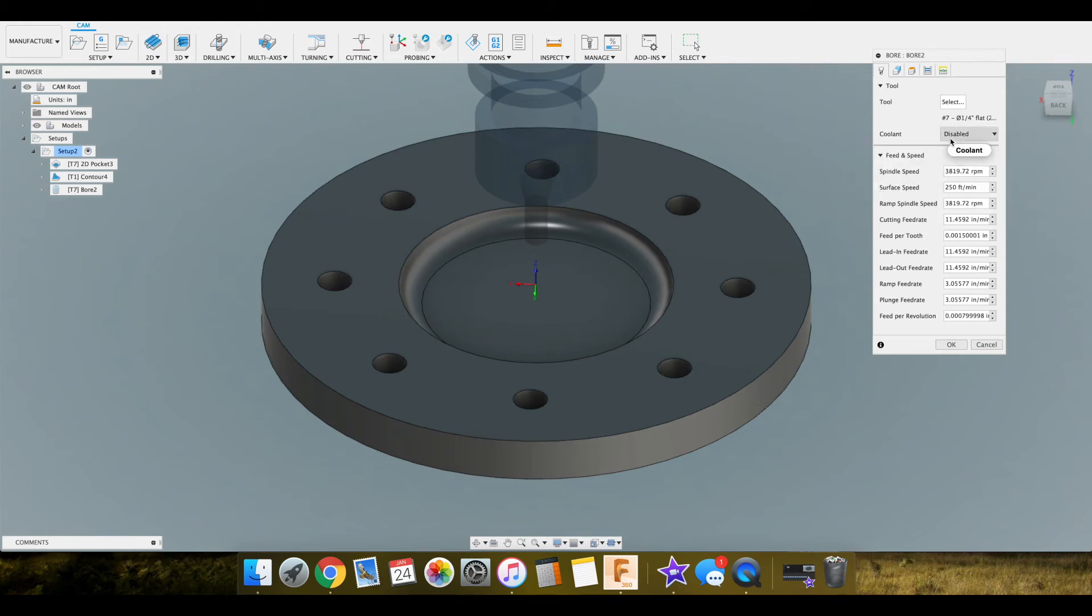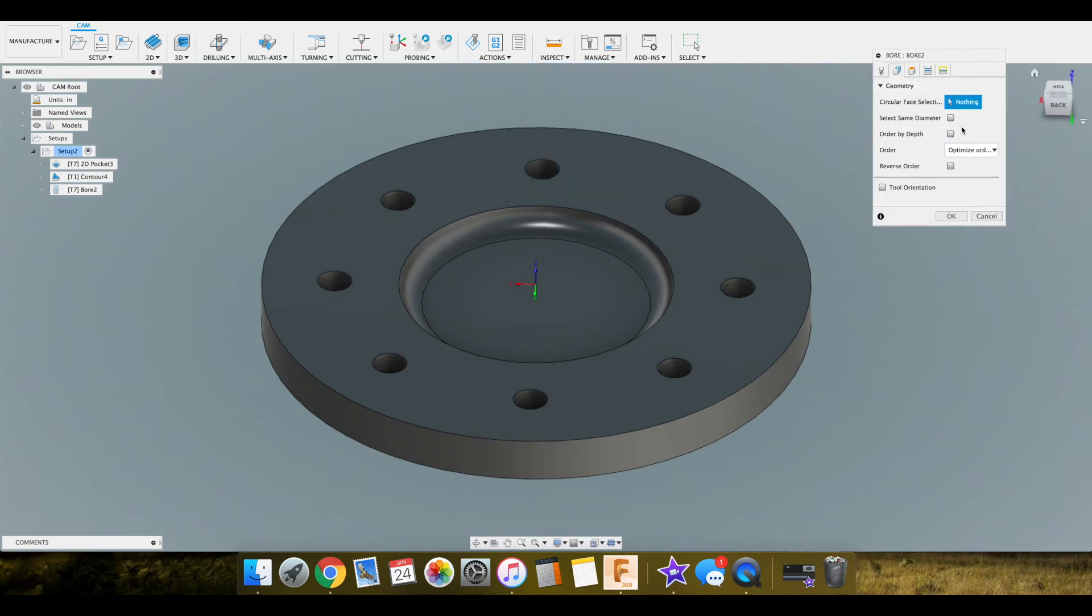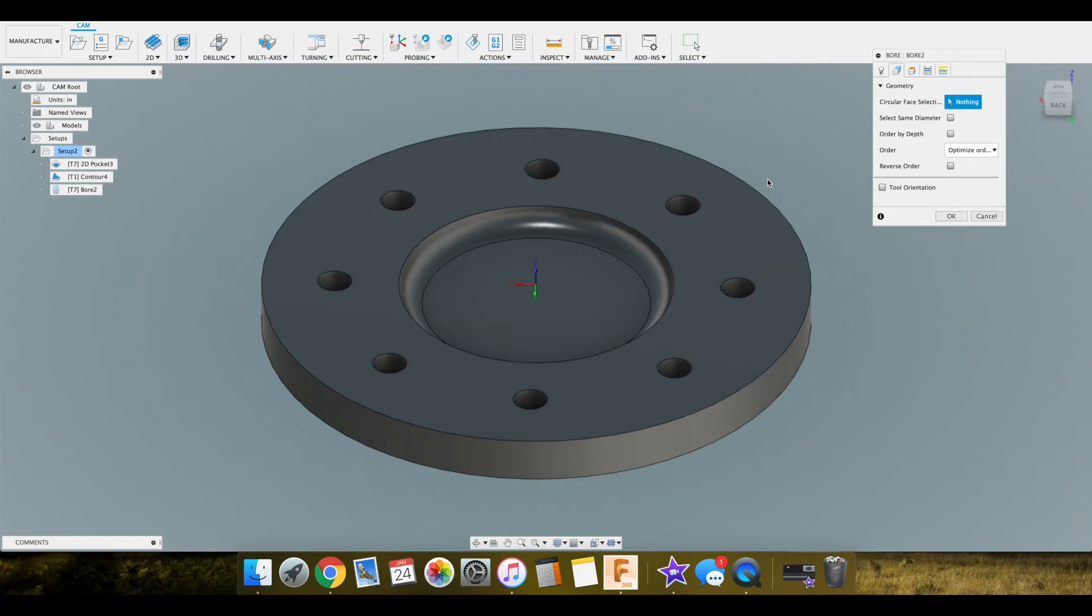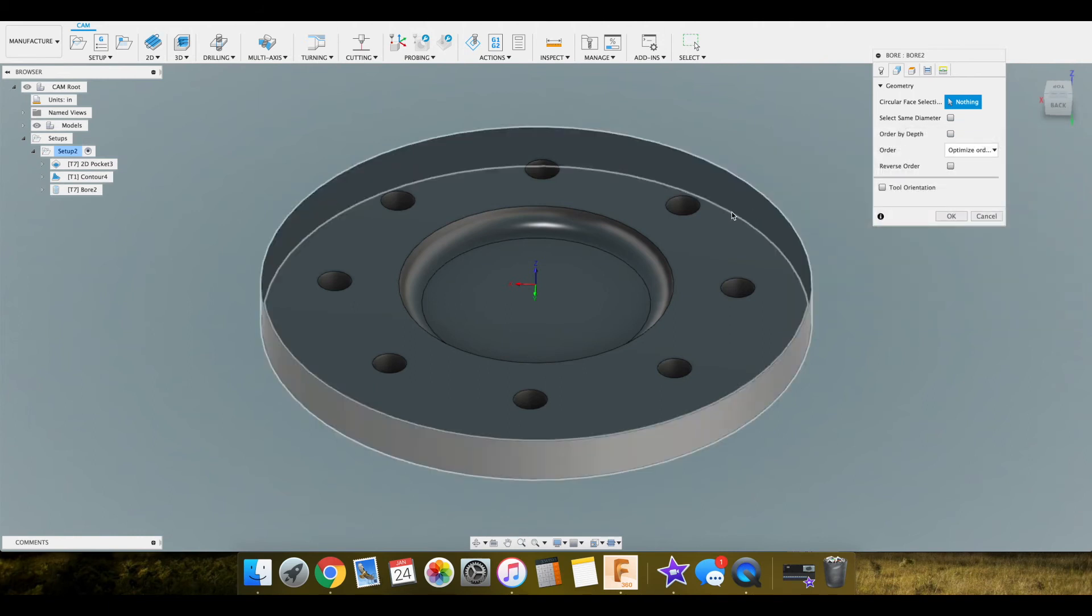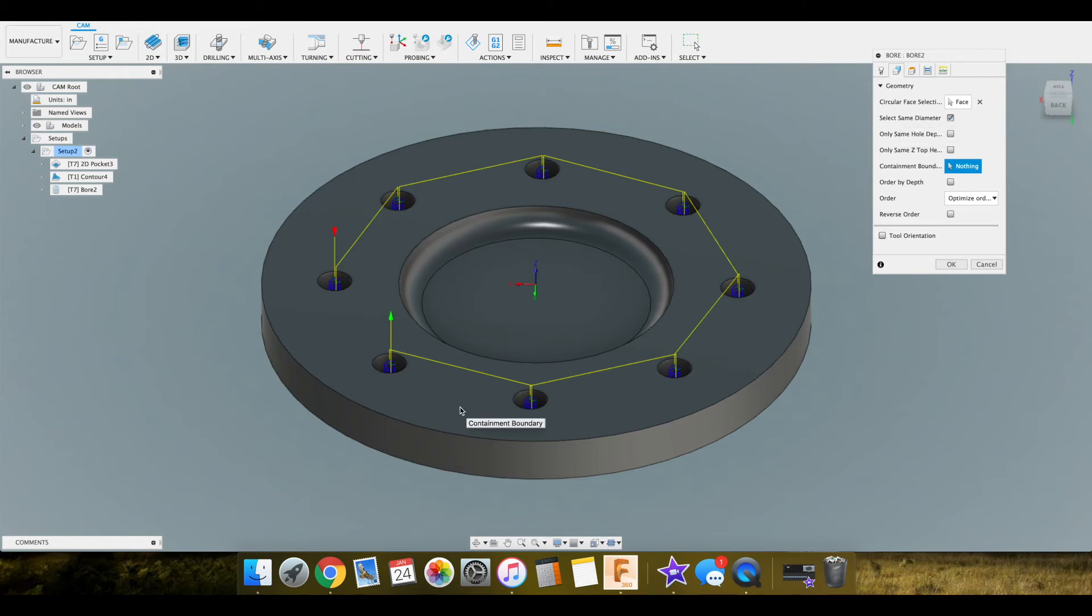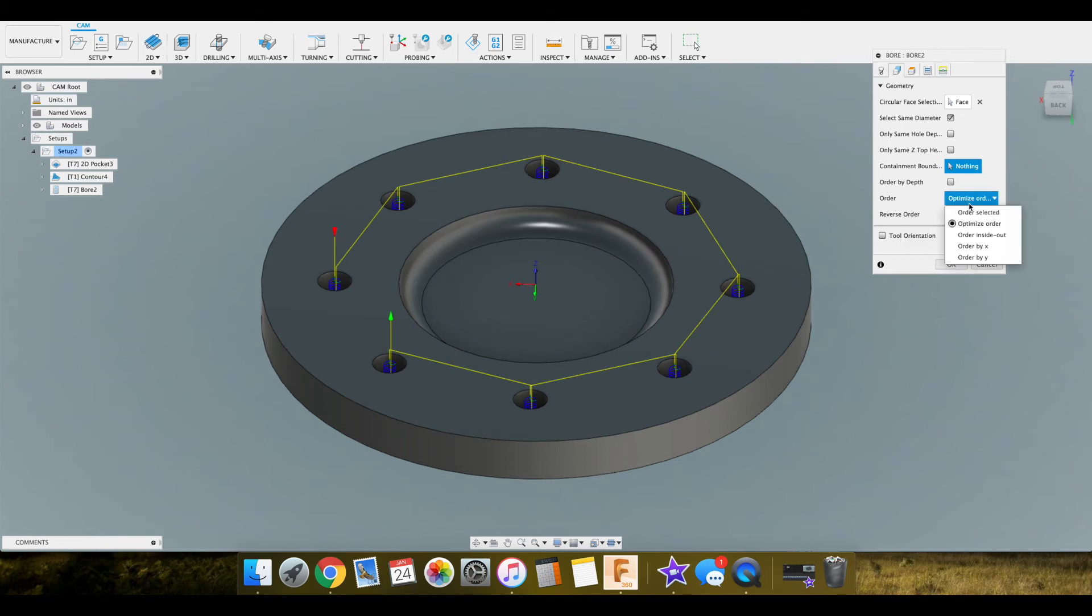Now we'll select our geometry. Very cool thing in Fusion here: select same diameter is a great feature. I've had to go through before and click and click and click, which is not efficient, not fun. So we're gonna select this hole and we're gonna select same diameter and it selected all the holes. Simple as that, real quick easy stuff. You've got some other things here like same hold, order by depth, reverse order, they can optimize where your starting point is, but we're good with this for what we got going on.